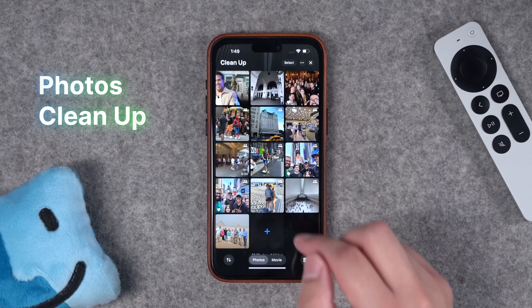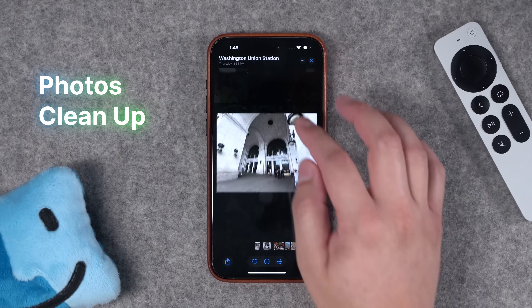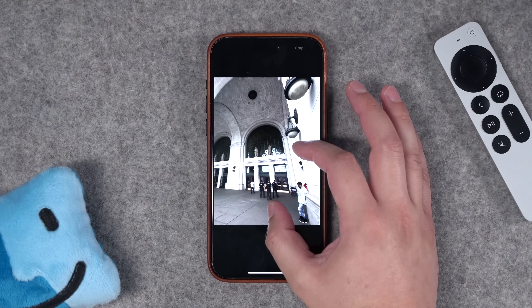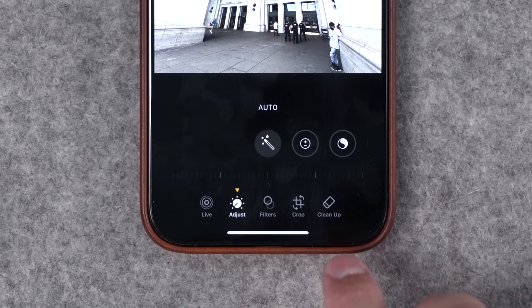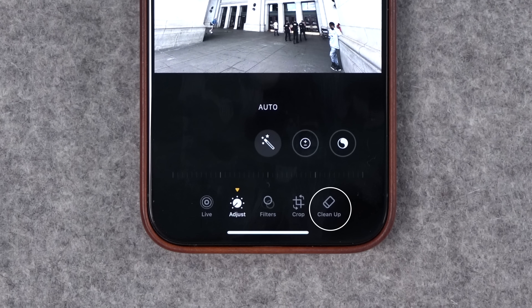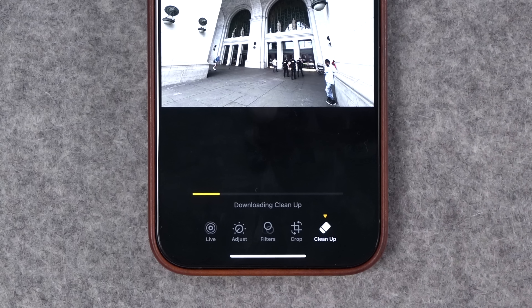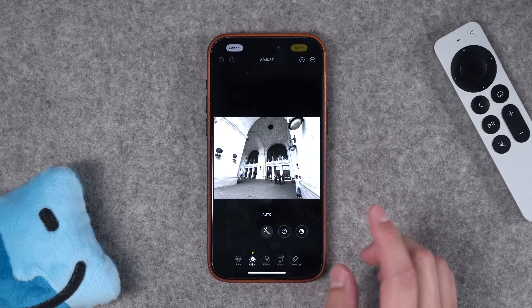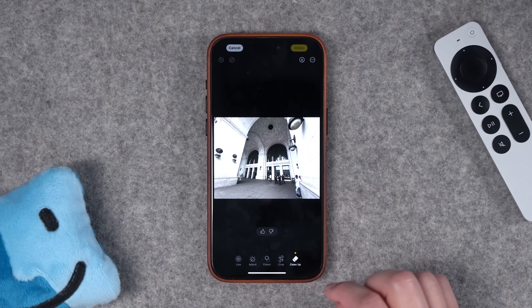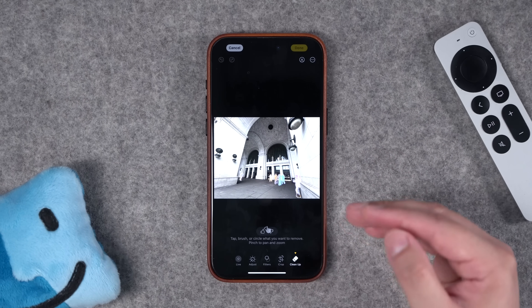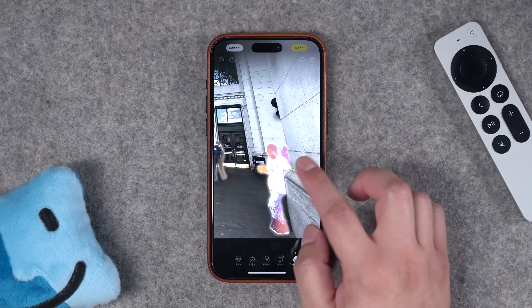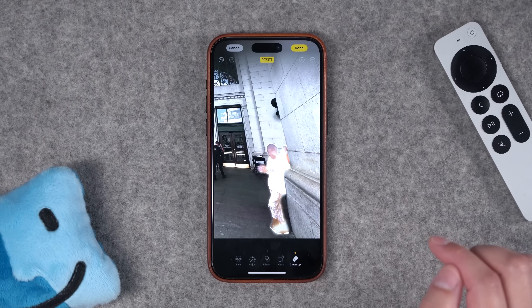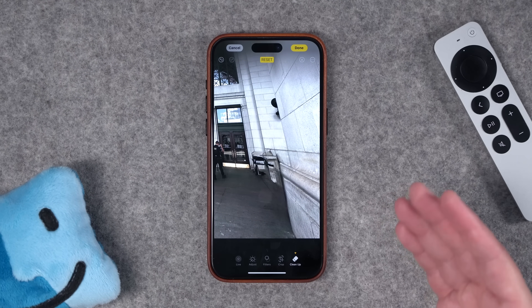First let's check out the new cleanup feature in Photos. I'll go to a photo where there are some subjects in the background that I might want to remove. When I tap the settings icon at the bottom, you'll see a new icon in the bottom right called Cleanup. The first time you tap it, it has to download the cleanup feature — that might be some on-device learning or LLM. Once it's downloaded, you can go into cleanup mode and it'll start recognizing subjects you might want to remove. Zoom in on a subject and you can see it's highlighted — just tap it and that subject is removed from the frame.